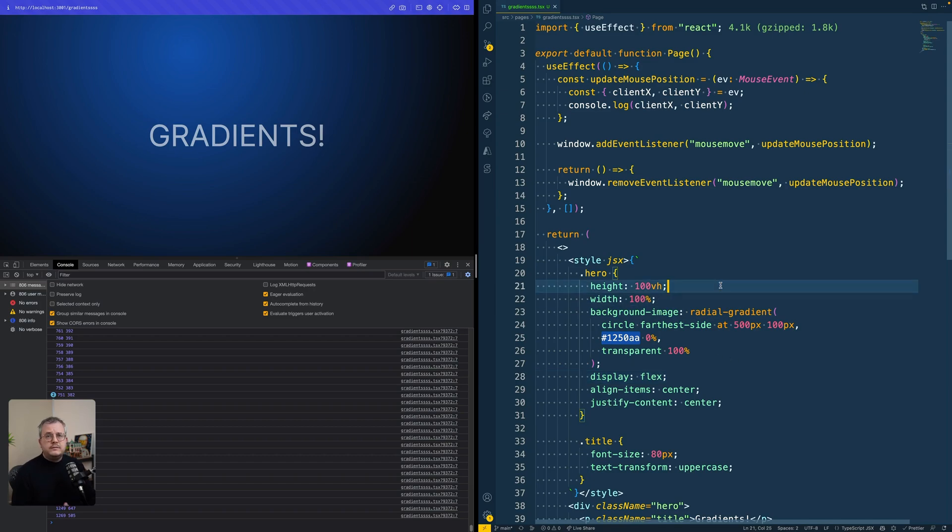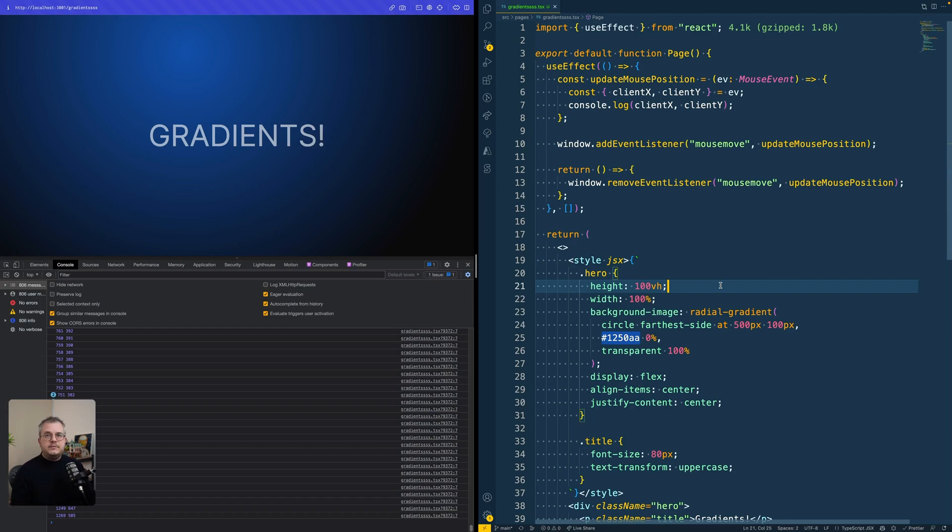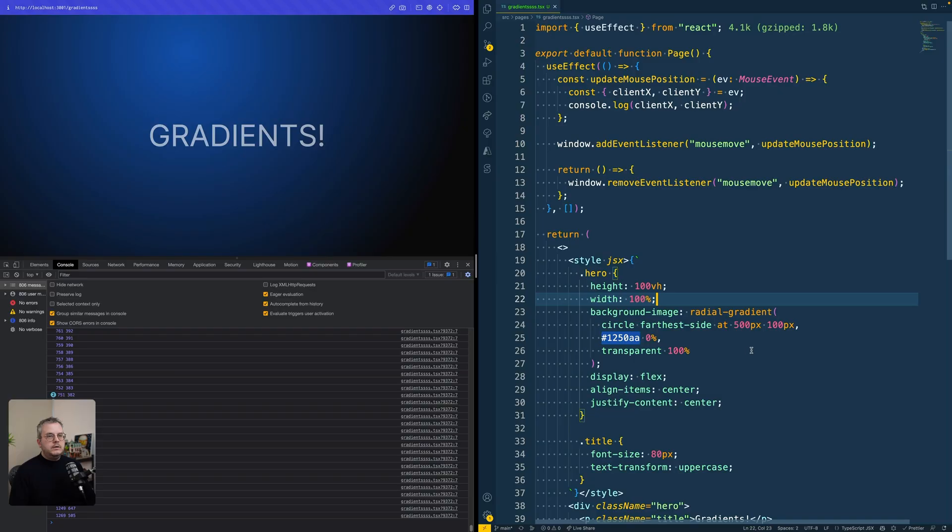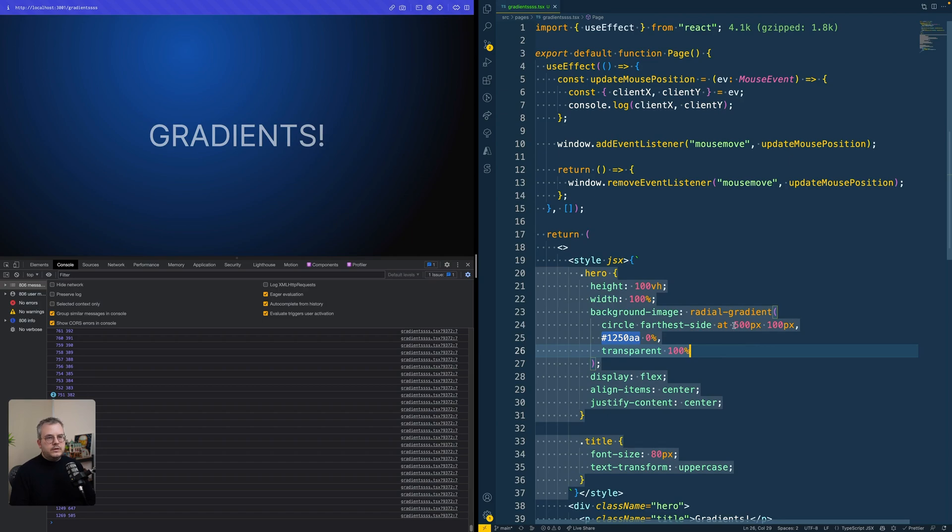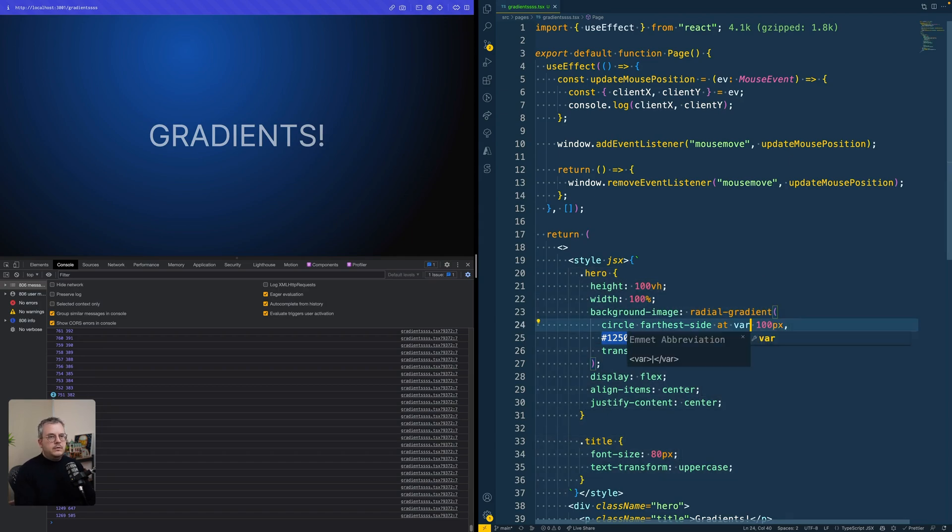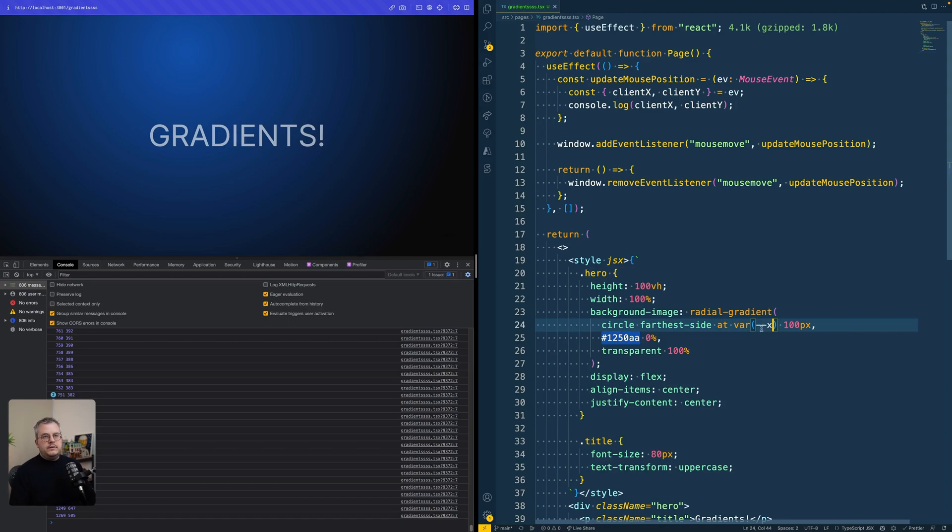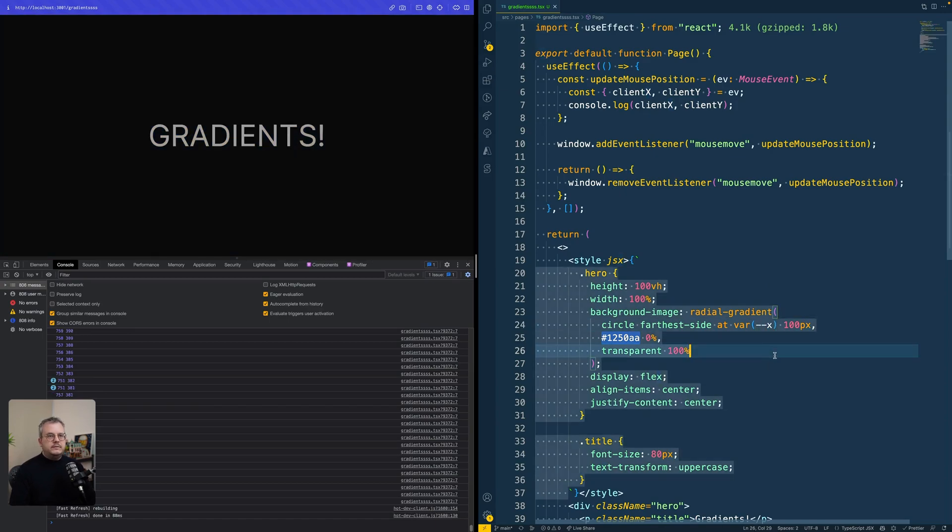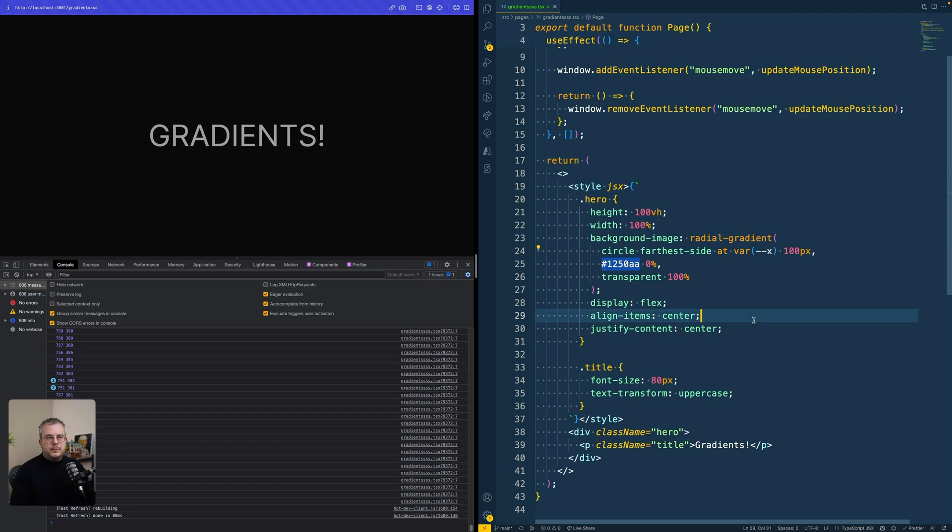CSS variables or custom properties are actually simply properties of your current CSS element. And this property can then be used in any place in your CSS. So the usage of it would look something like var minus minus X if we would create a variable called X.